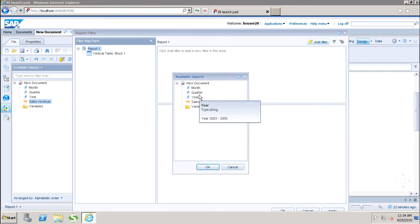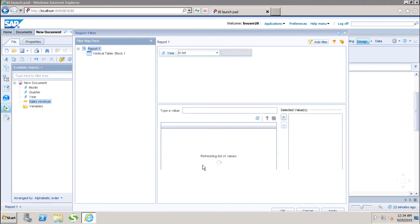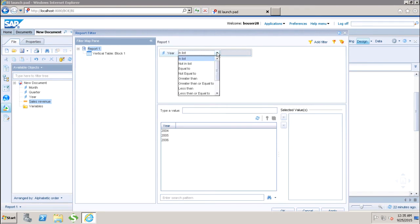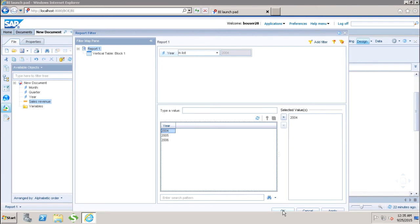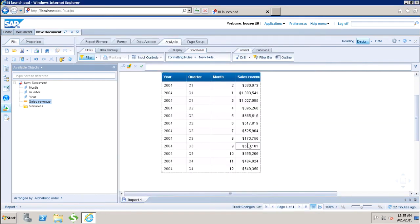Here it will ask to add the filter and we have to select the column or object on which we want to apply the filter. Let's say if I want to apply it for year. We have operator options like In List, Not In List, Equal To, Not Equal To, and more. Let's say I select In List, choose the value, and click OK. Now we can see that year 2004 is filtered for this report.